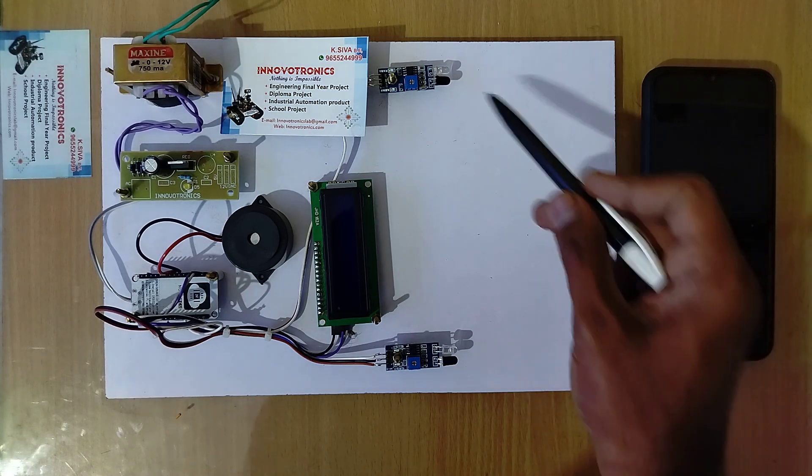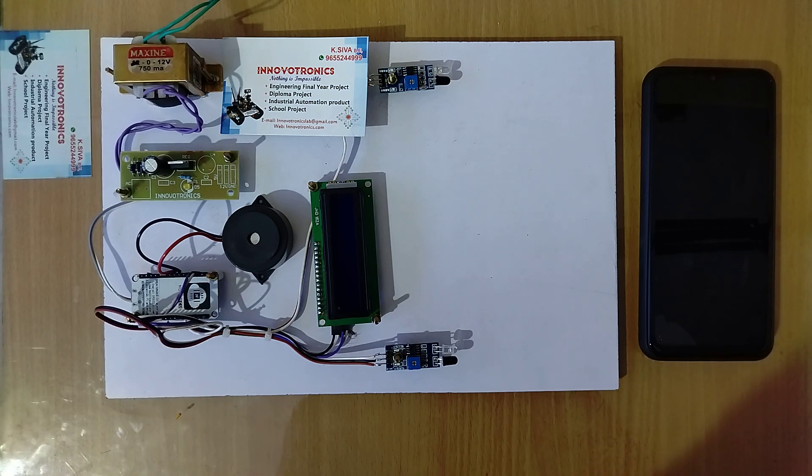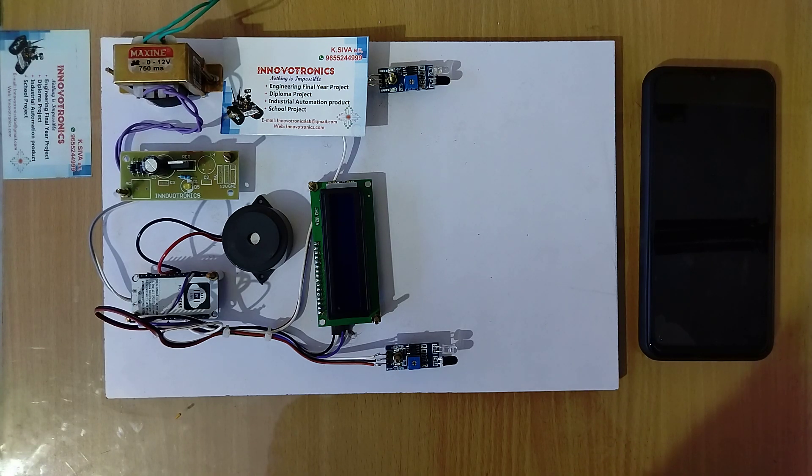These are the two sensors which are used to detect the speed of the vehicle. Before we continue, let me explain the components that are used here.